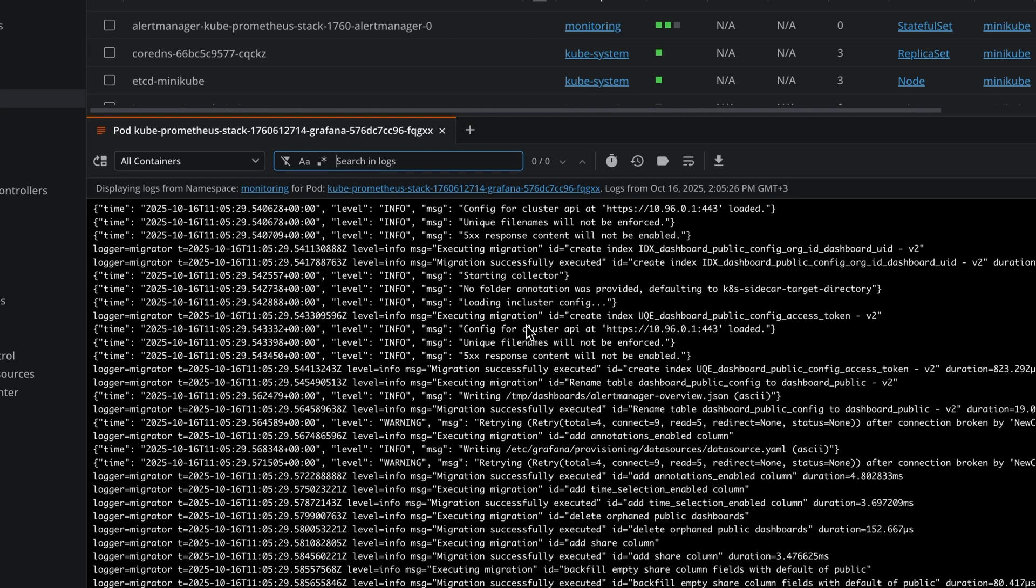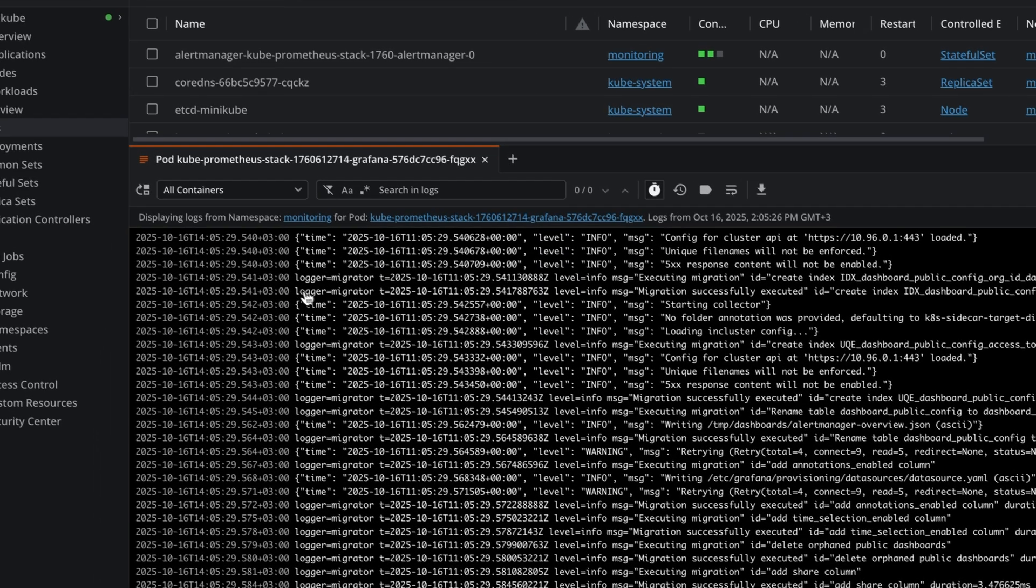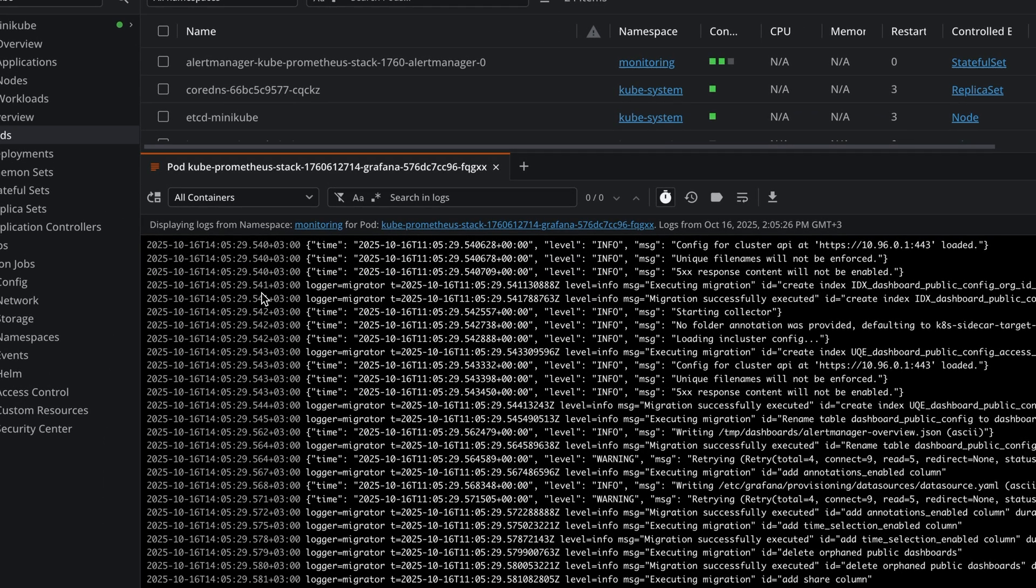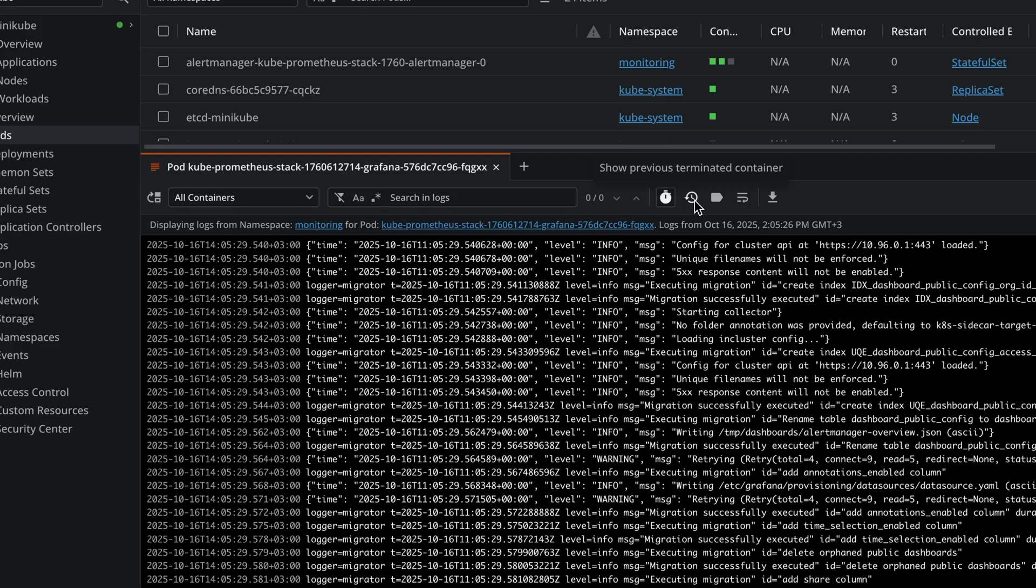You also have the option to add timestamps for your logs in here. You can also show logs for the previous terminated containers.